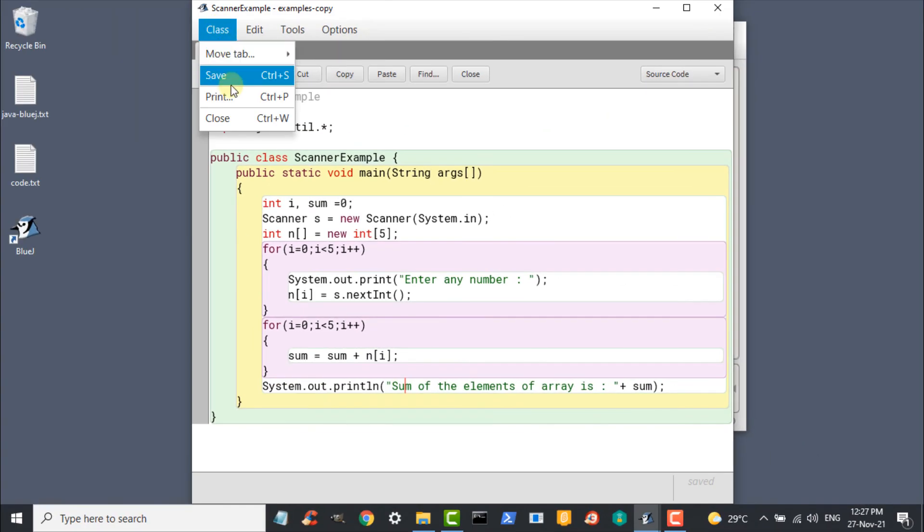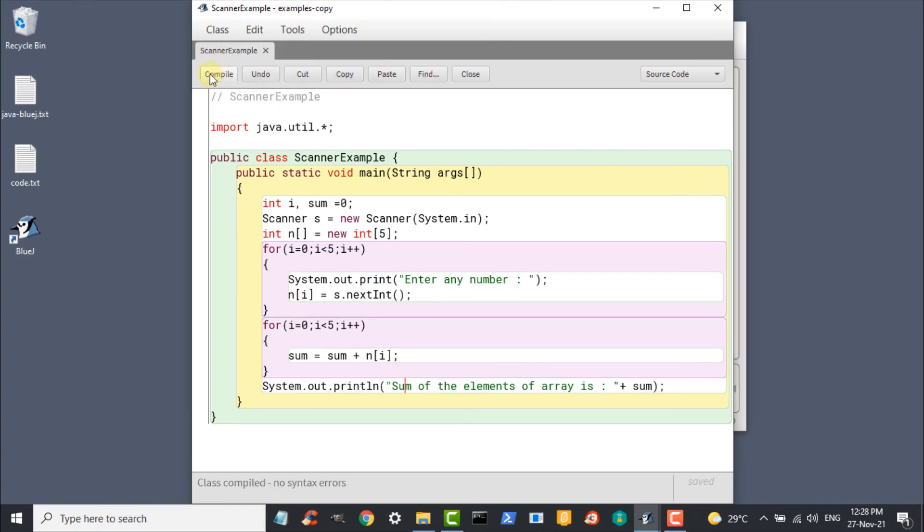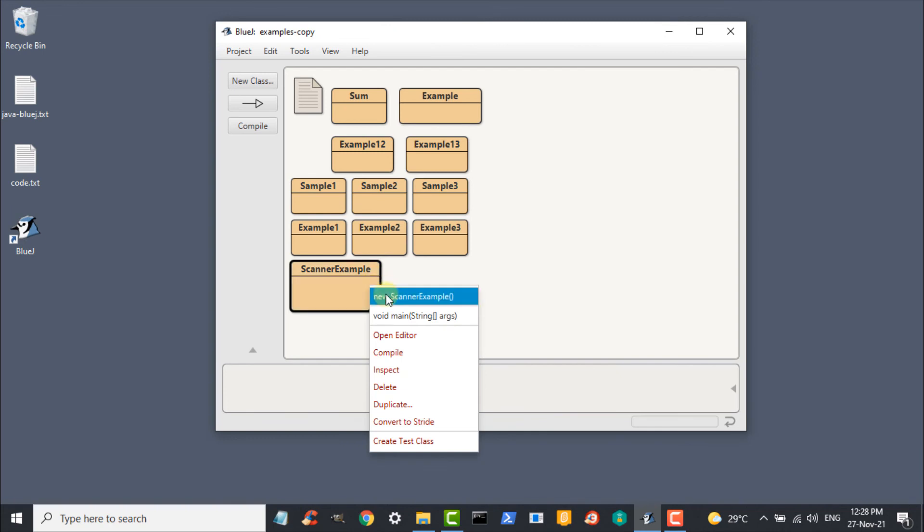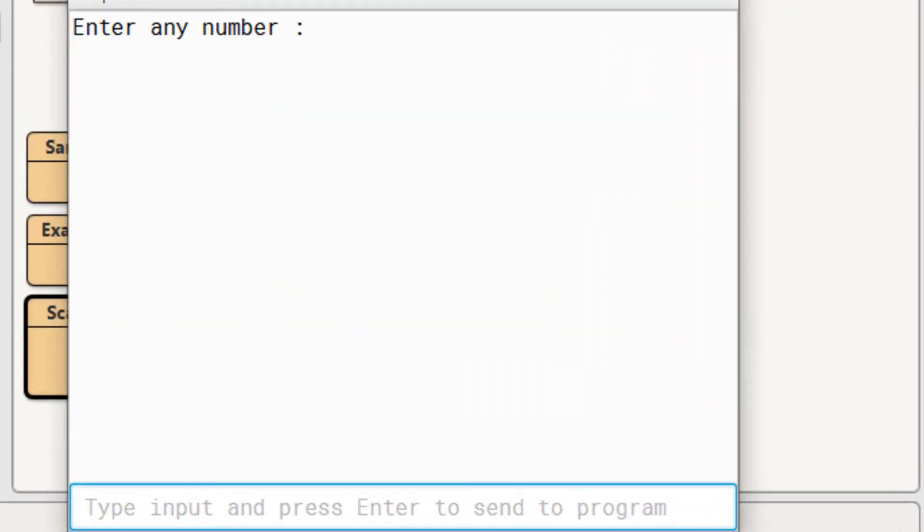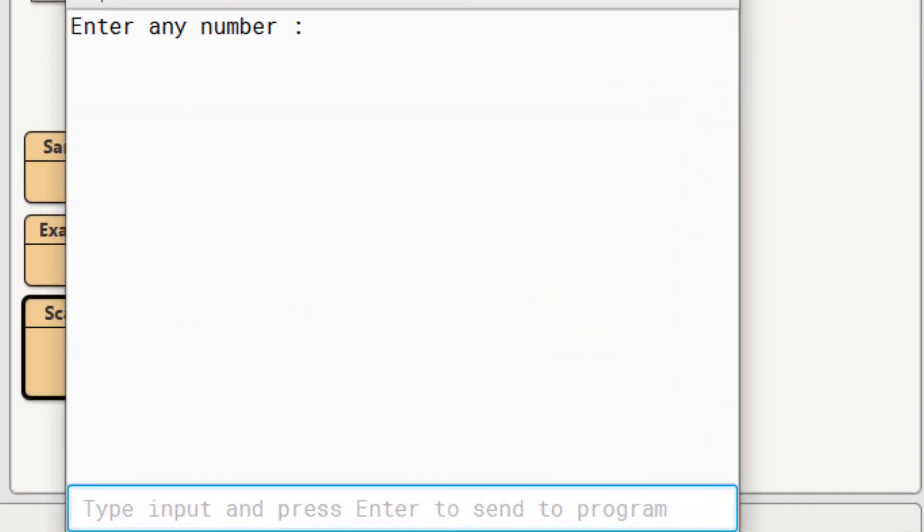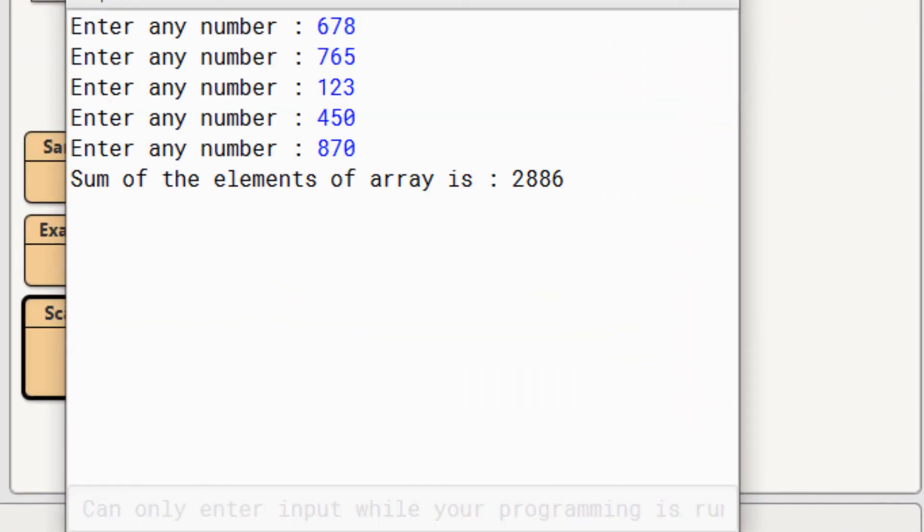Let us save the class, compile it and run it. Now we are going to add any five numbers and we will get the sum of the elements of array. You can test this program using different values.